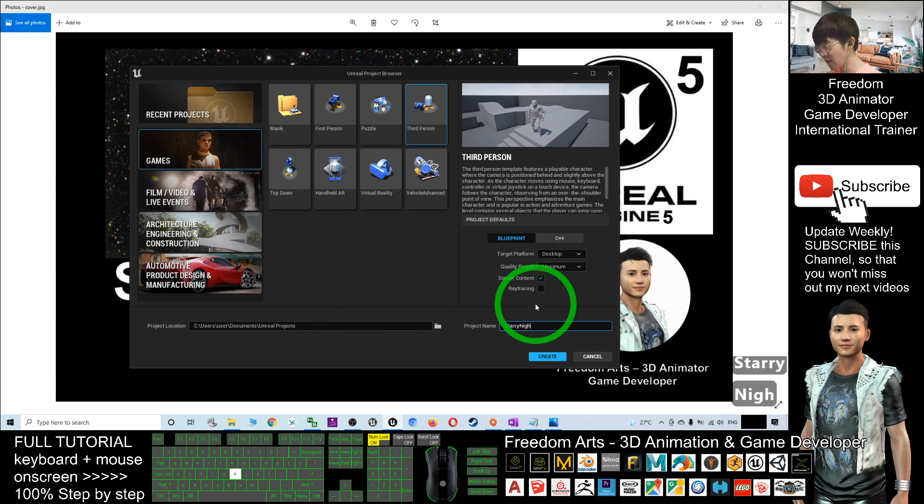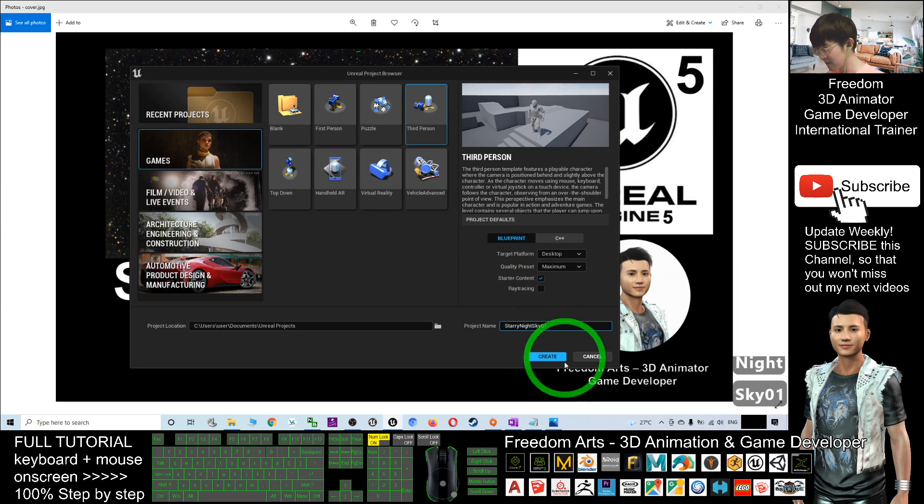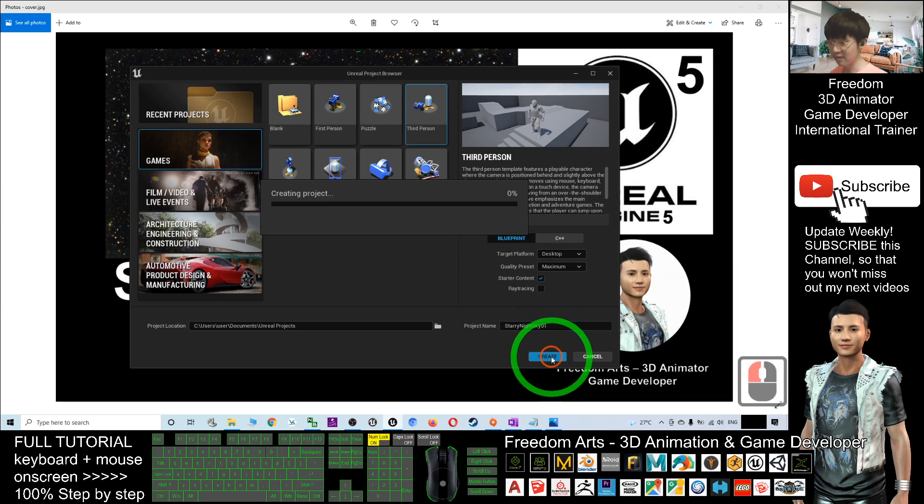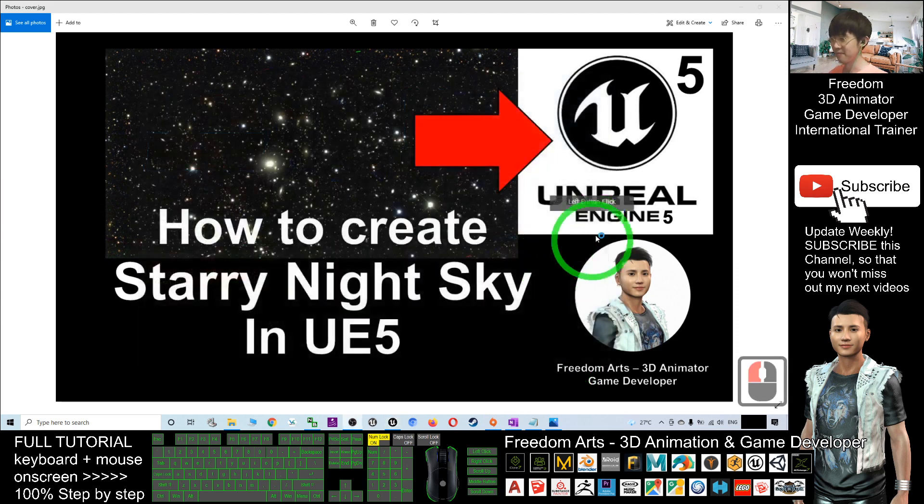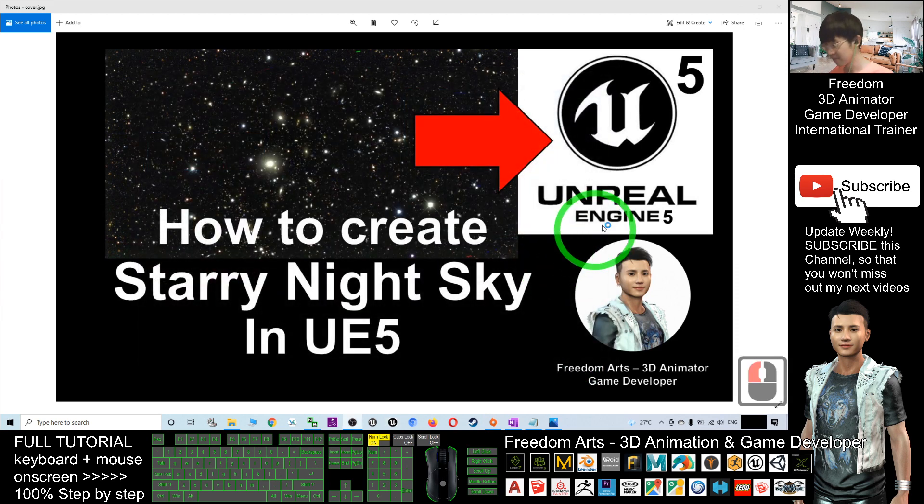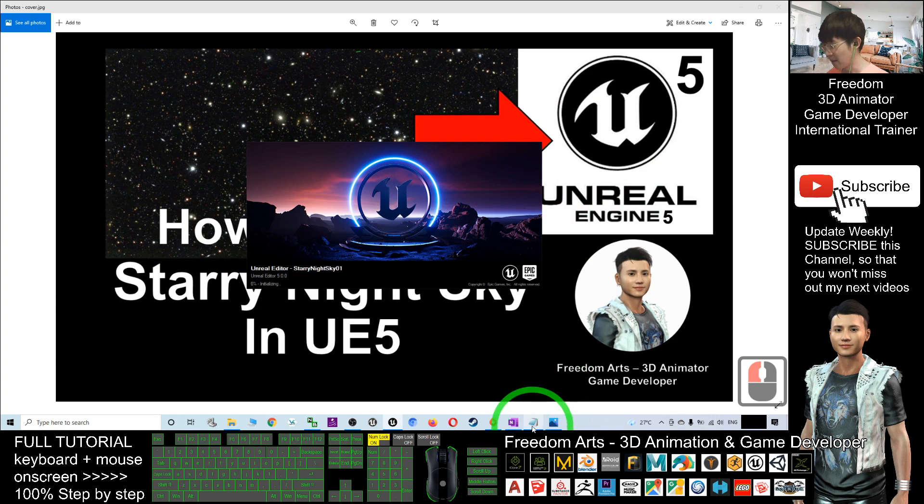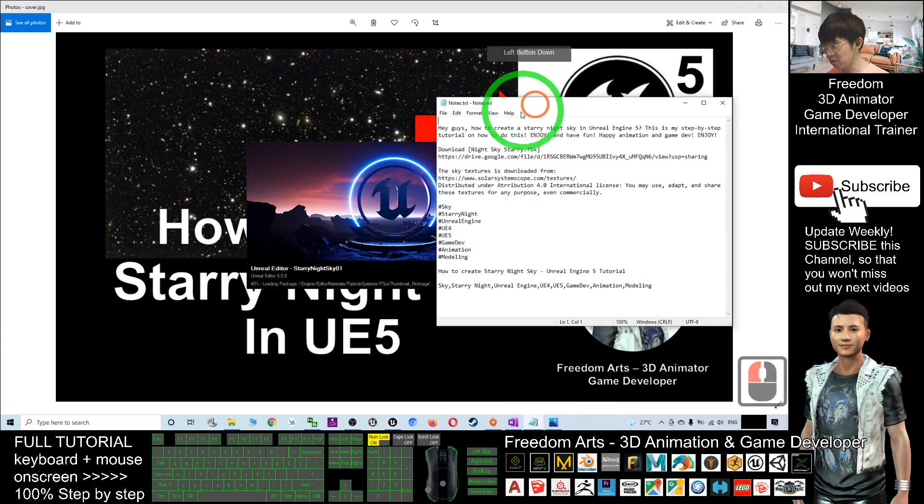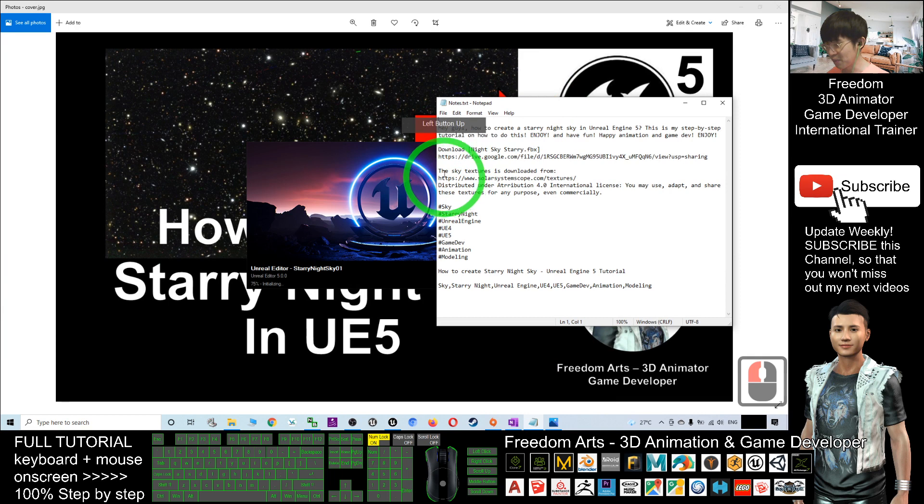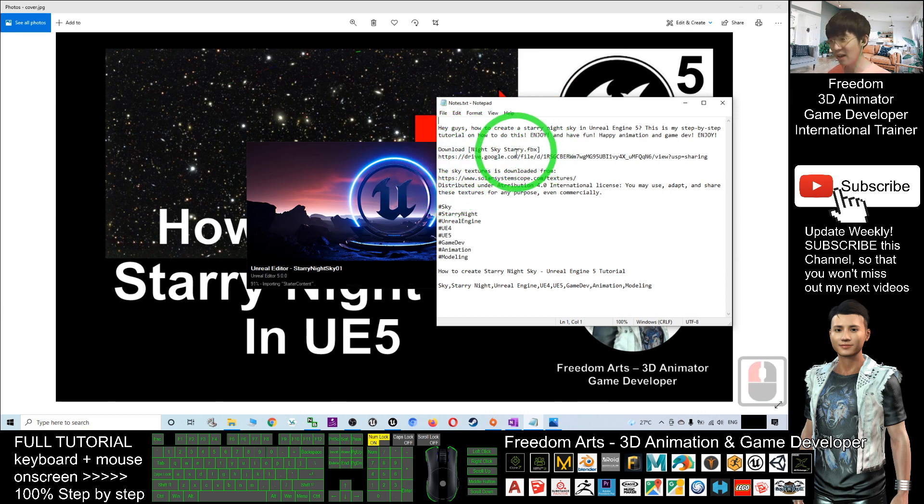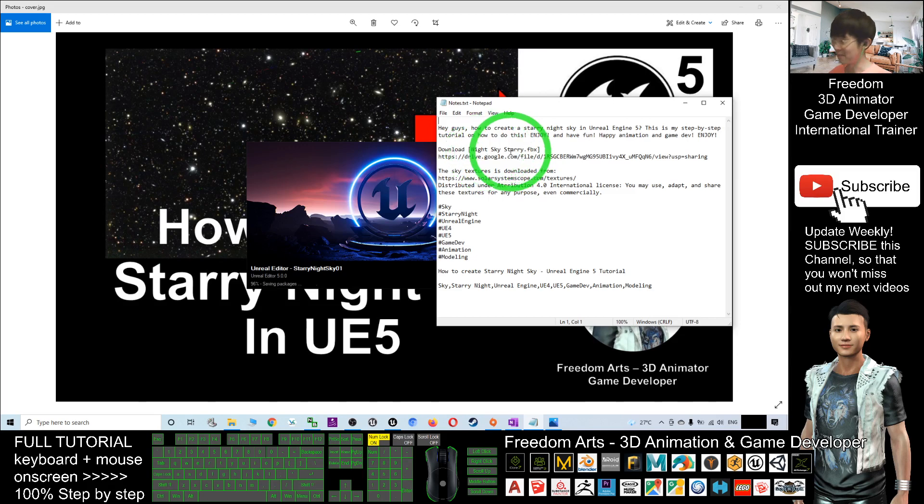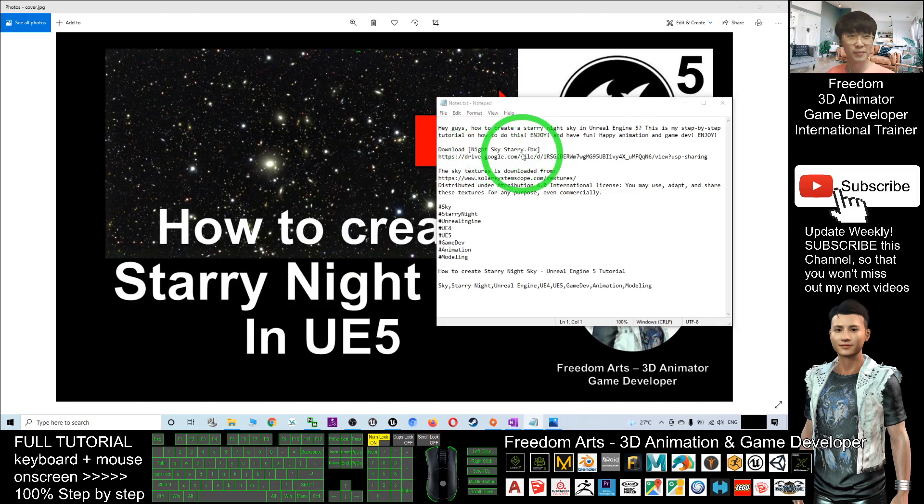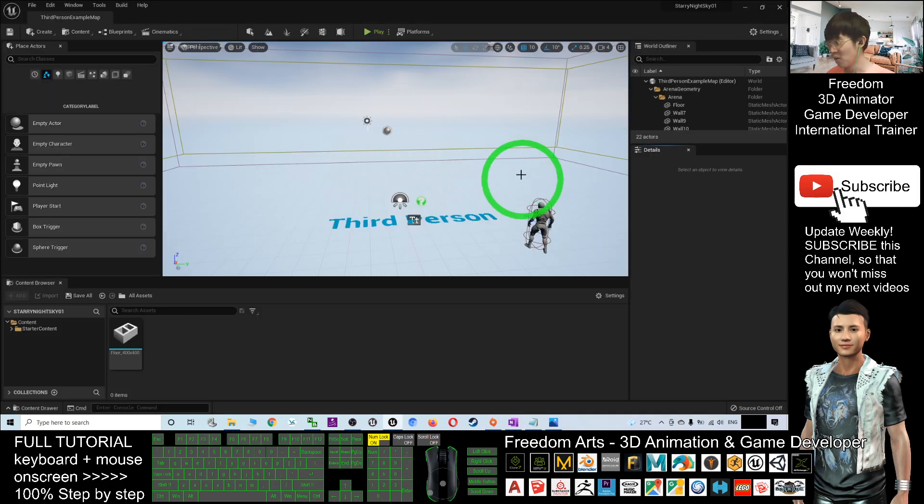Next, what we're going to do is scroll down, go to the video description, and download my FBX file: Night Sky Starry. This is a starry night sky FBX file that I already created for you.